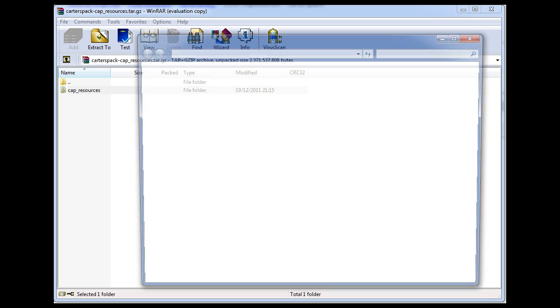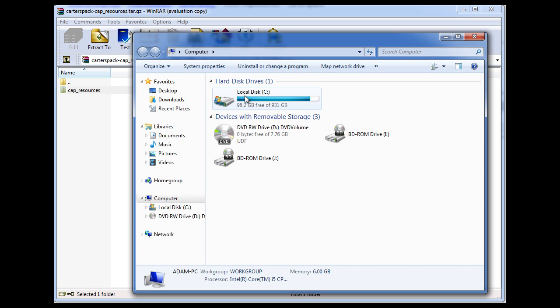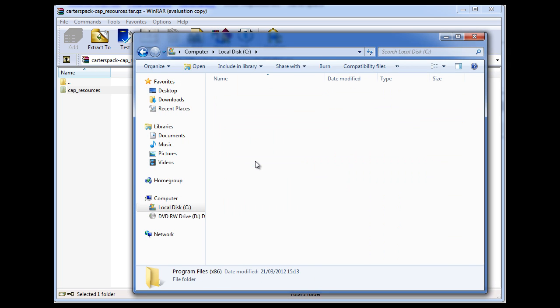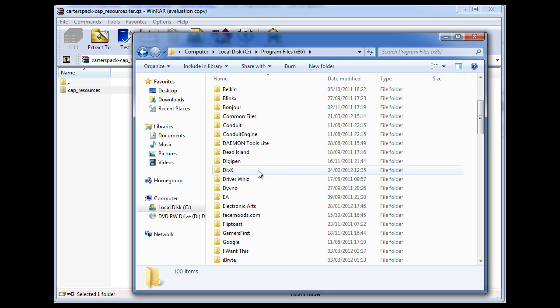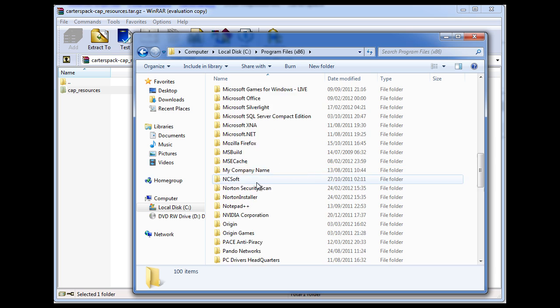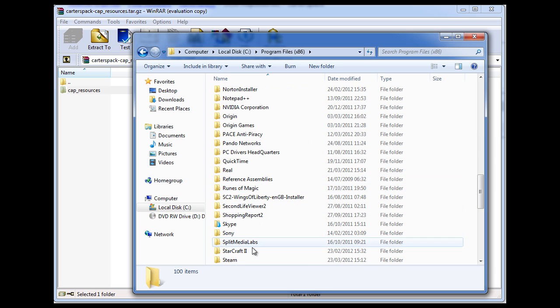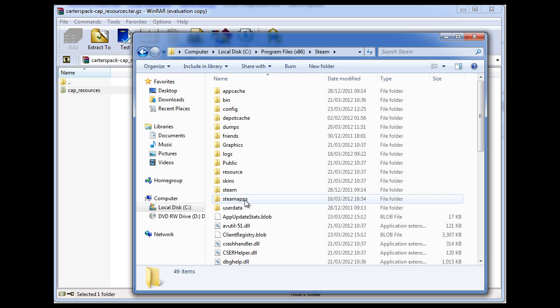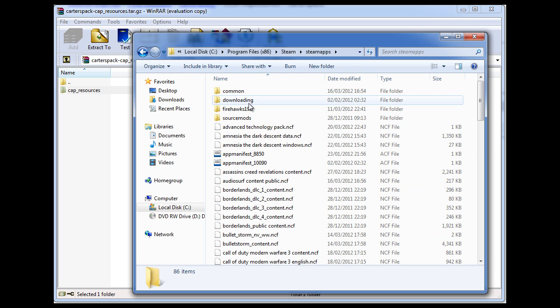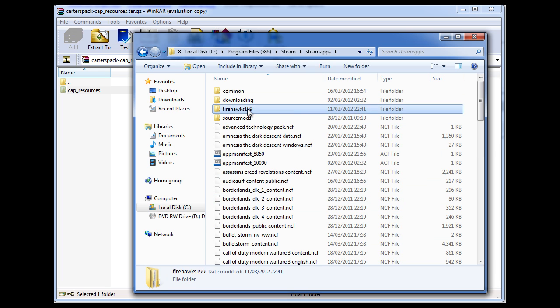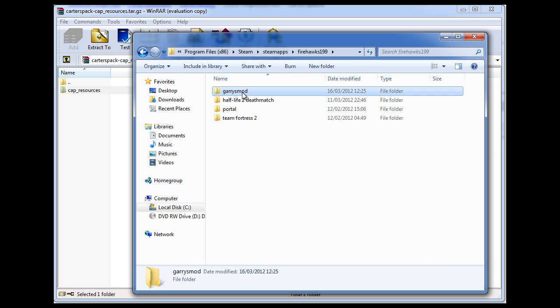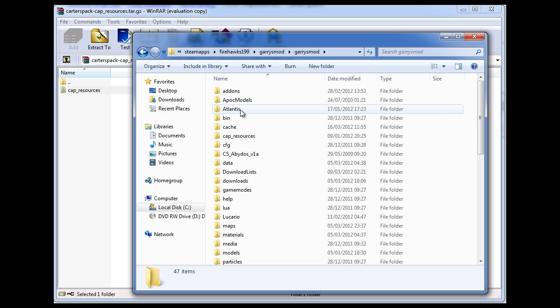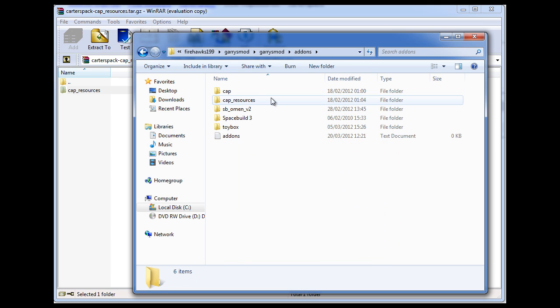You want to go to My Computer. You're going to want to find Steam. So go all the way down the list. Find Steam. Go to Steam Apps. Go to your username. Go to Garry's Mod. Garry's Mod again. And then simply into Add-ons.